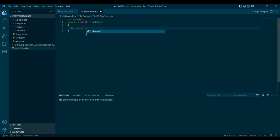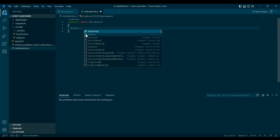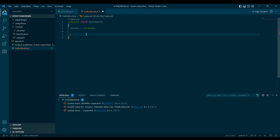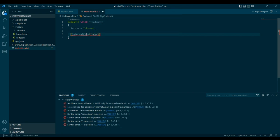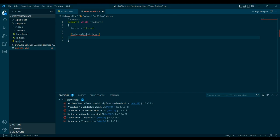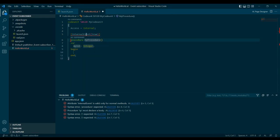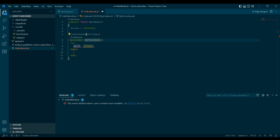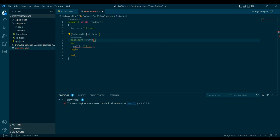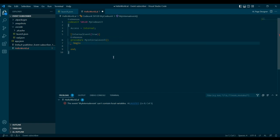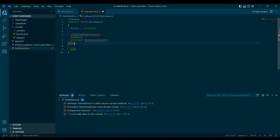For the internal event, set access equal to internal. In the access method you can see two types: internal and public. Set access to internal, then call the internal event with the value set to true. For any type of event you must use a procedure, but for business, integration, and internal events, ensure you are not writing any logic inside the event body.